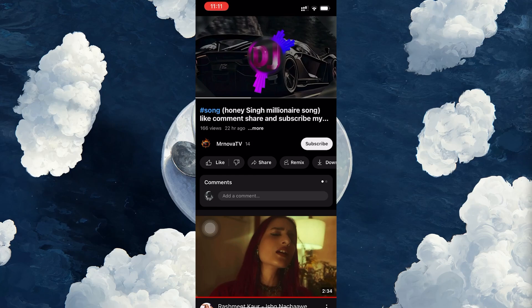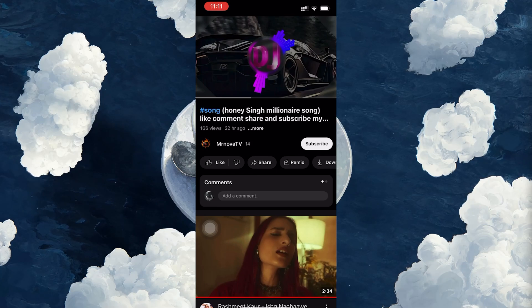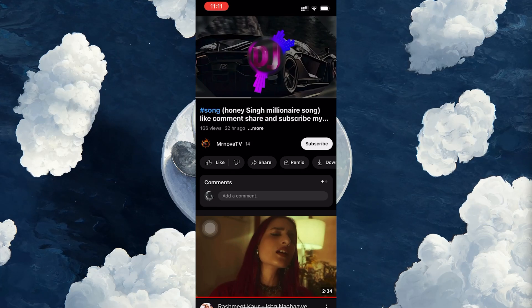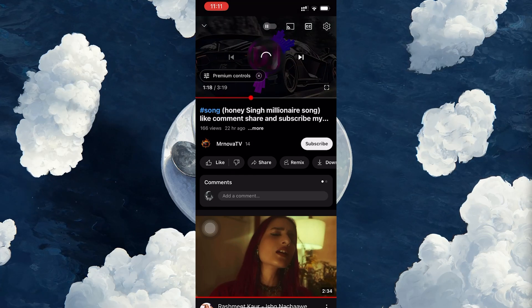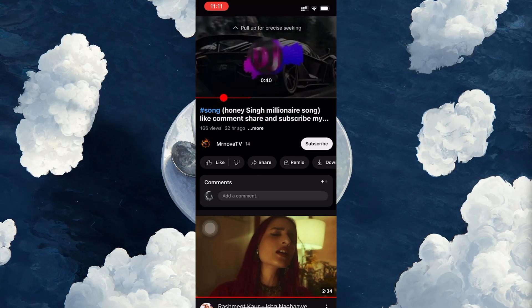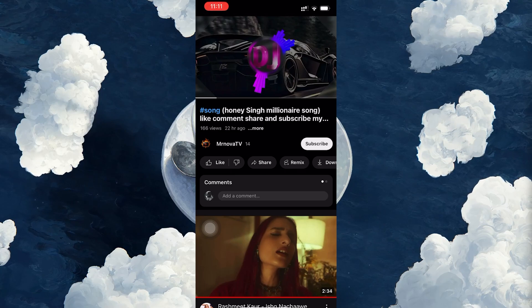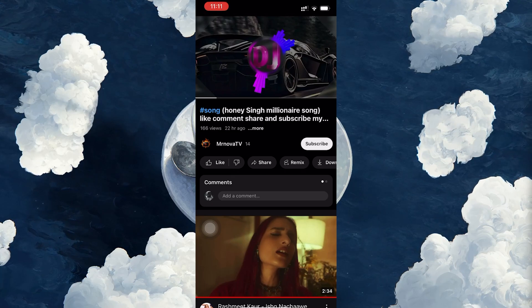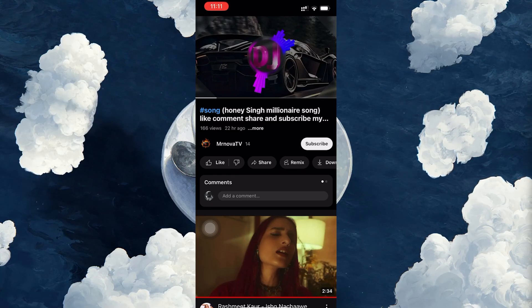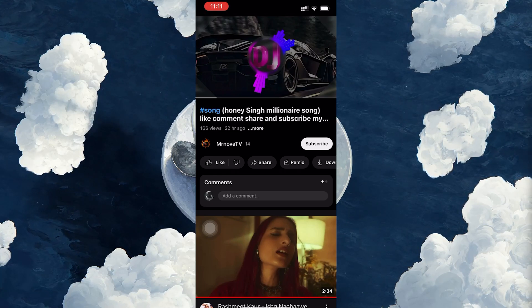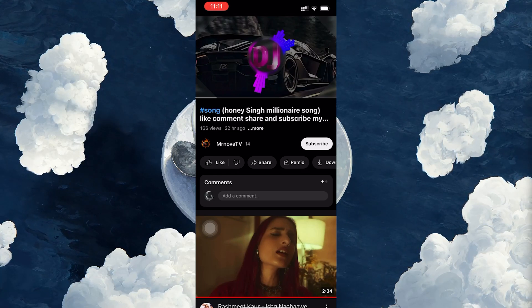Keep in mind, you can download almost any video available on YouTube, except for some restricted or private content that might not have the download option enabled by the uploader.